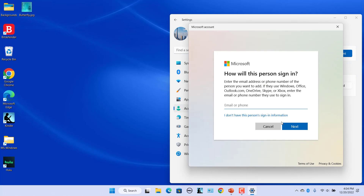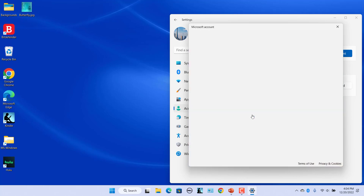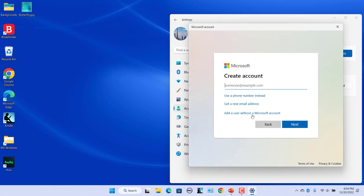A window opens prompting you to enter the user's email address for a Microsoft account. Instead, click on the 'I don't have this person's sign-in information' link. Click on 'Add a user without a Microsoft account.'